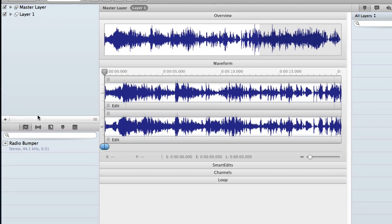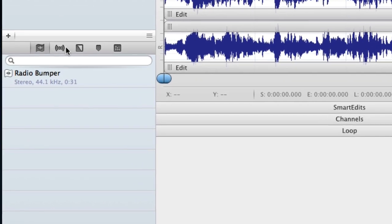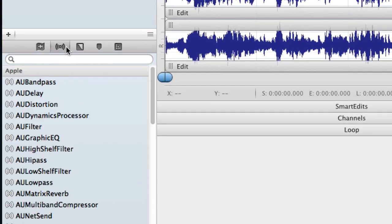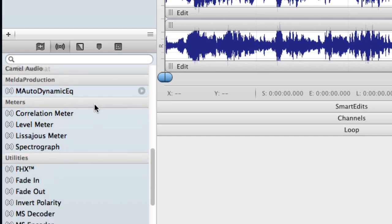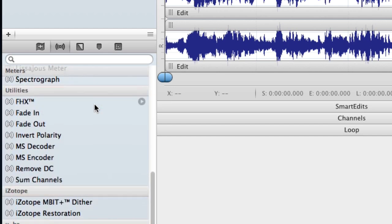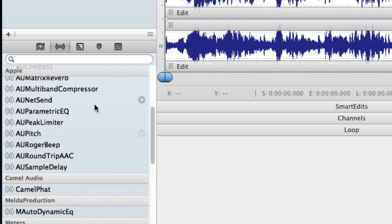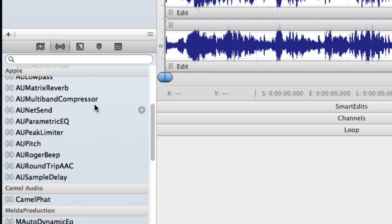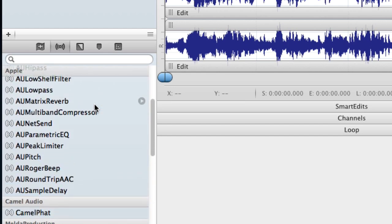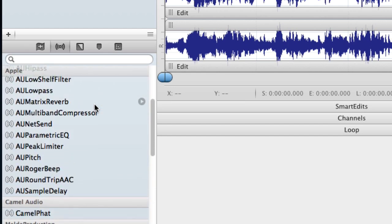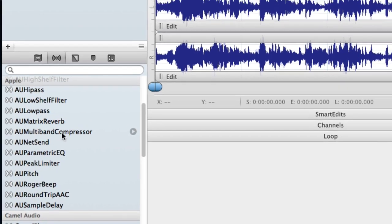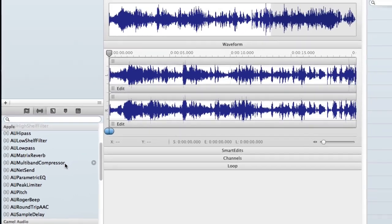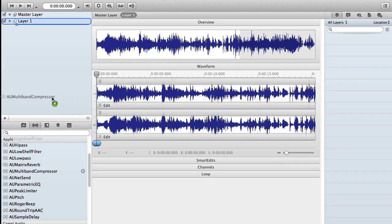So what I'm going to do is open up the effects pane here. Just click on that audio unit icon right there. And as you can see, this is where Triumph stores all of your effects and meters. But the one I'm looking for right now is under the Apple group, the multiband compressor right here. So I'm just going to click and drag that into layer 1.